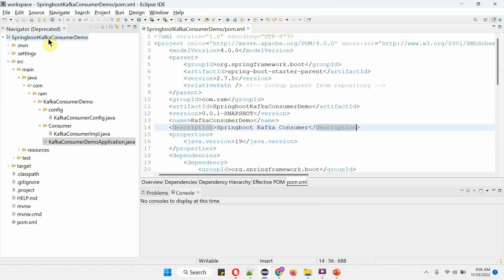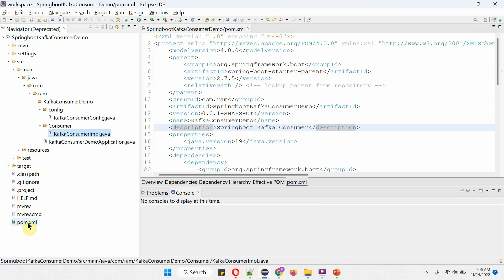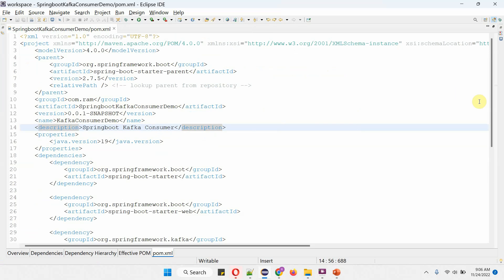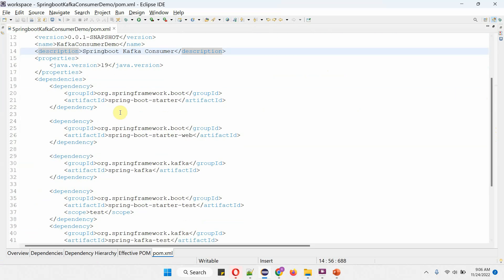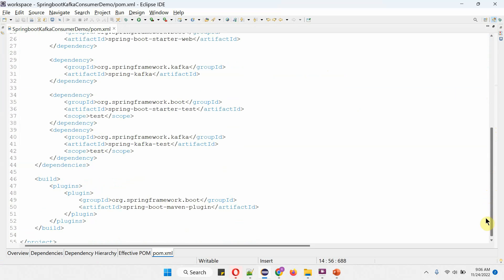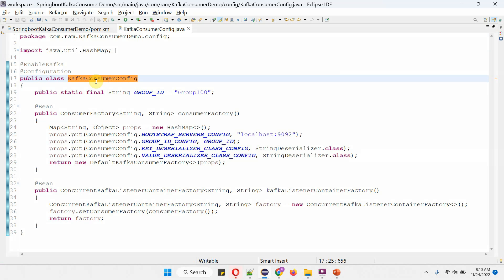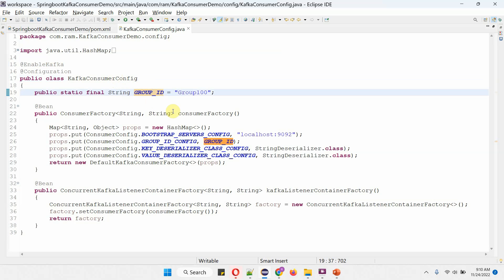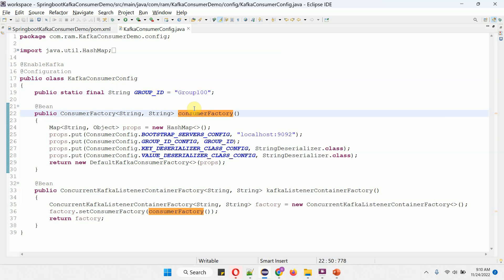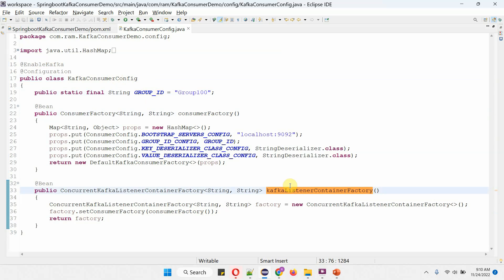Here you can see the Spring Boot Kafka consumer demo project and its folder structure and files. Here you can see the pom.xml file. In pom.xml I have included the dependencies of Spring Boot Starter, Spring Boot Starter Web, and Spring Kafka. Here I have defined the class KafkaConsumerConfig, which is a configuration class. I have applied the @EnableKafka annotation. The group ID is defined as group100. This class has two methods: consumer factory and Kafka listener container factory.